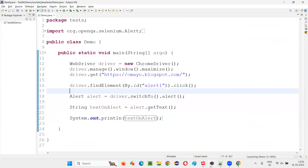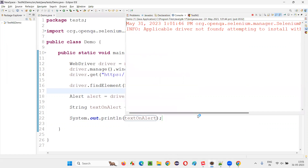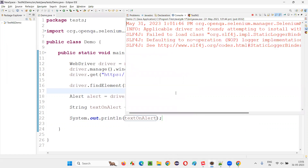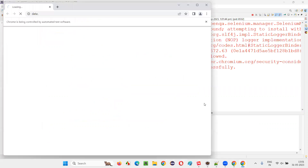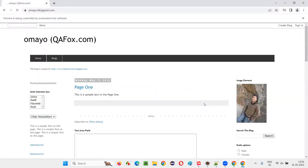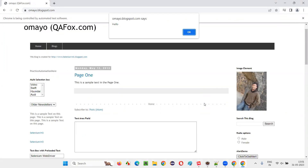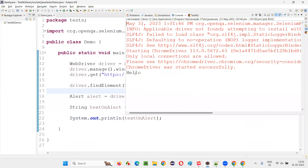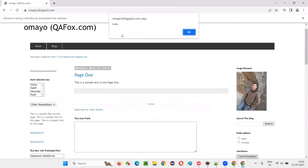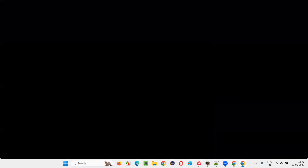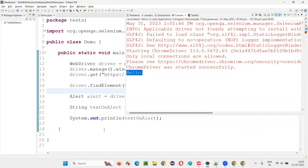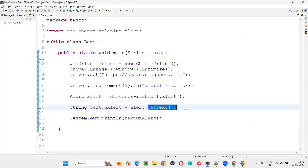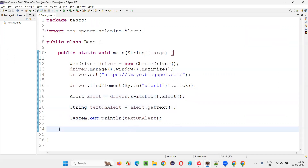Now I'll simply print this text that is on the alert — System.out.println(textOnAlert). I'll run the code and observe that the 'hello' text on the alert pop-up will be retrieved and printed in the output console. First the button will be clicked, the alert will be displayed, the text will be retrieved, and you can see the text has been printed in the output console of Eclipse IDE using the getText() command of the Alert interface.